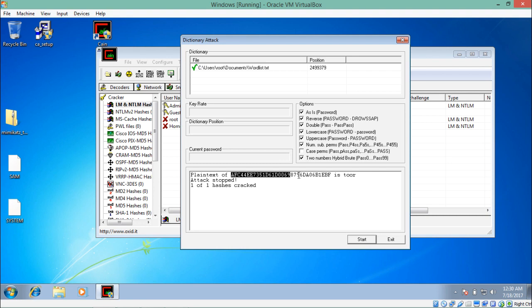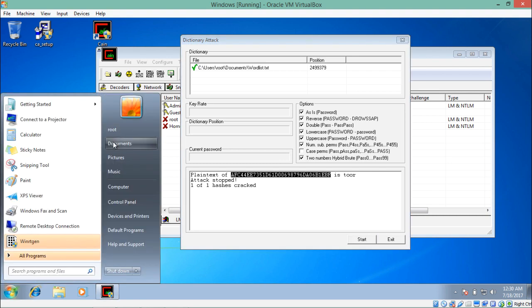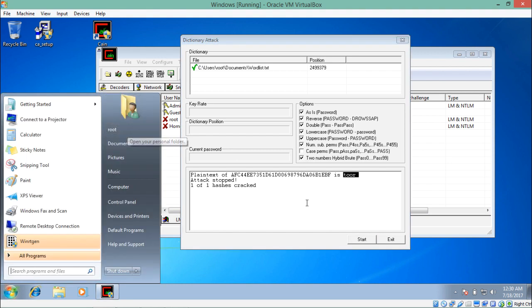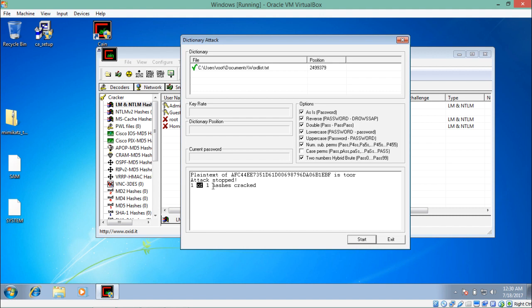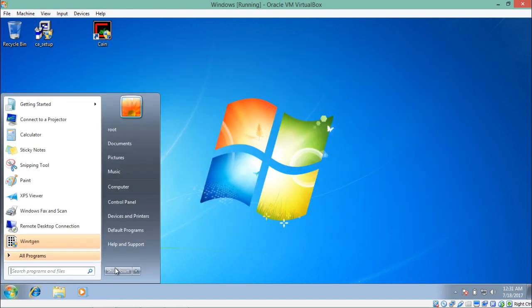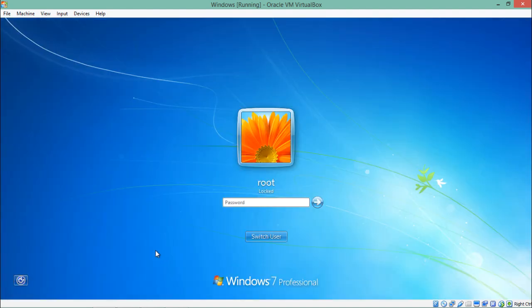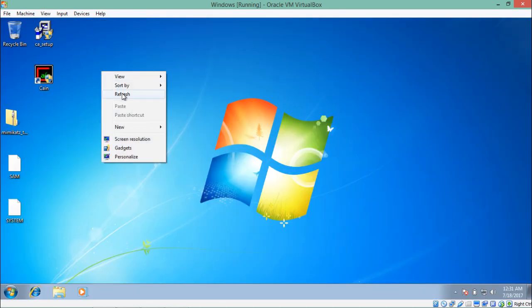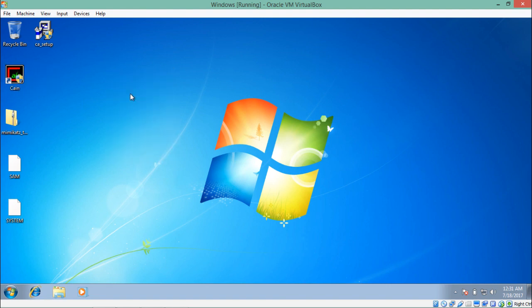The NTLM hash of the password for this account is cracked and the value is '2', which is the actual password set for this account. The attack stops and shows hashes cracked. Click Exit to close. To verify, we type '2' and hit Enter, and we are successfully able to find the password using the dictionary attack. Similarly, you can also use other attacks like cryptanalysis, rainbow table attacks, and brute force attacks.